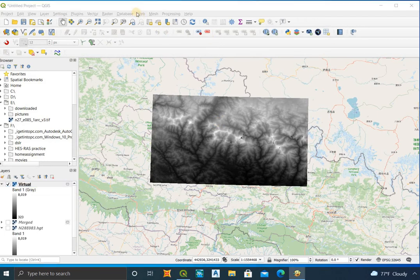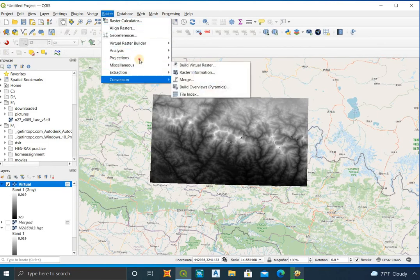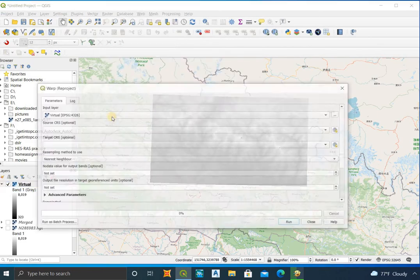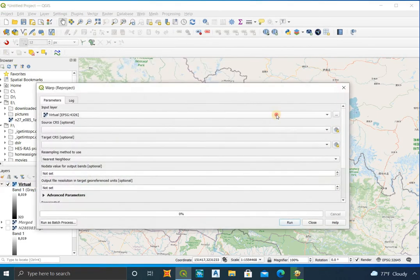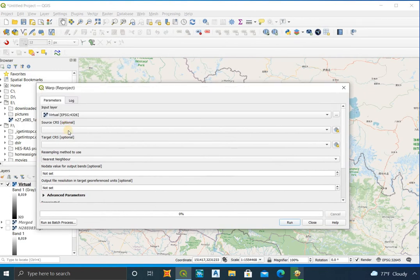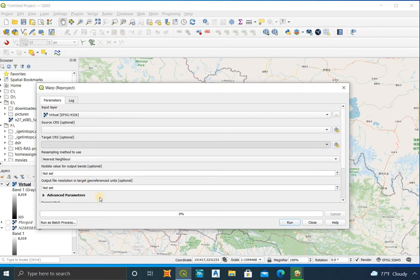Now reproject the layer to the required projection system. For this, click on Raster, then Projection, then Warp. Select the target CRS as per your study area and run it.